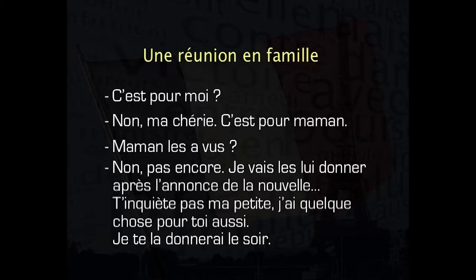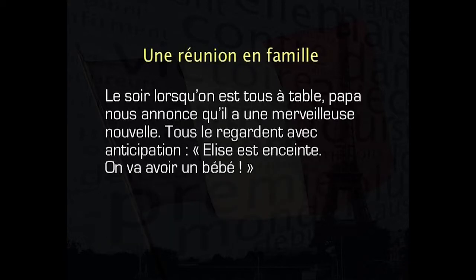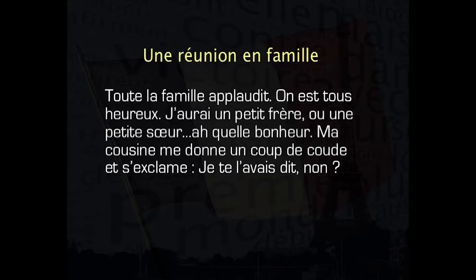T'inquiète pas, ma petite. J'ai quelque chose pour toi aussi. Je te la donnerai le soir. Le soir, lorsqu'on est tous à table, papa nous annonce qu'il a une merveilleuse nouvelle. Tous le regardent avec anticipation. Élise est enceinte. On va avoir un bébé. Toute la famille applaudit. On est tous heureux. J'aurai un petit frère ou une petite sœur. Ah, quel bonheur!